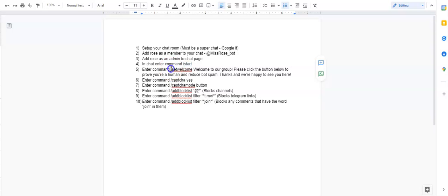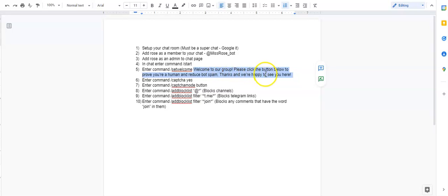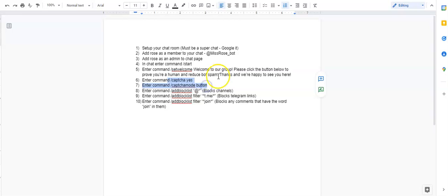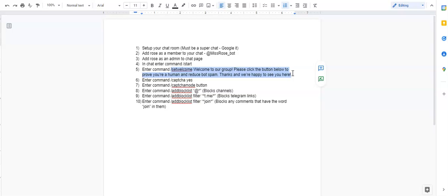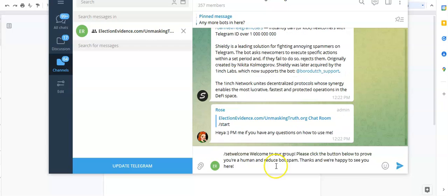And the next command that we're going to do is we're going to set our welcome, which means that everybody who joins the group is now going to require a welcome message. Like it's going to be automatically pre-populated. Now all you have to do, it's so easy. You just do the set welcome and then you're going to put in the command of what you want to say. And so in our group, all we're going to say is welcome to our group. Please click the button below to prove you're a human and reduce bot spam. Thanks, and we're very happy to see you here. The reason why we're telling them to press a button is because in the next step we're actually going to have a captcha button, but don't worry about that just yet. For now, let's just go ahead and let's put in our welcome message right here. And you guys can change this to whatever you'd want. I'm actually going to brand my message in just a moment, but we've got our set welcome.